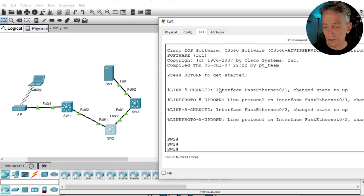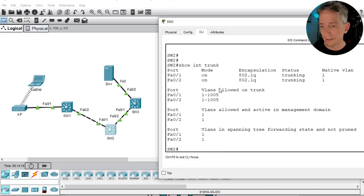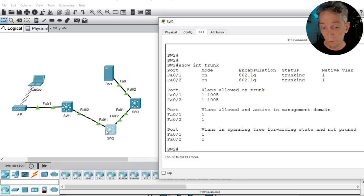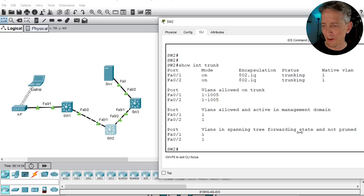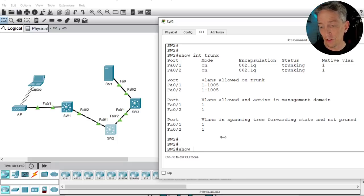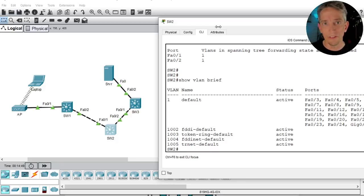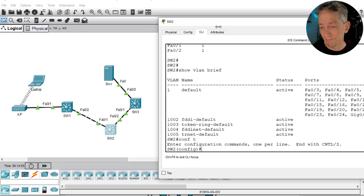On switch 2, going to the CLI, let's do 'show interface trunk.' Trunking is in place on both ports — one going to switch 1, one going to switch 3. But look at this: 'VLANs in spanning tree forwarding state and not pruned' only shows VLAN 1. Running 'show vlan brief' confirms this switch doesn't know anything about VLAN 10 — that's why frames are being dropped in the middle of the topology.